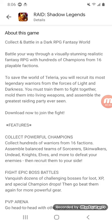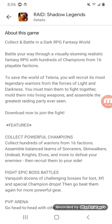You must train them to fight together, mold them into living weapons, and assemble the greatest raiding party ever seen. So, download now to join the fight.